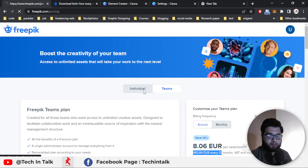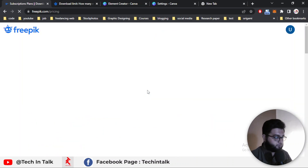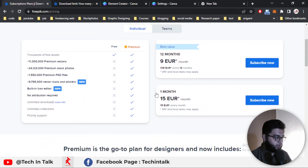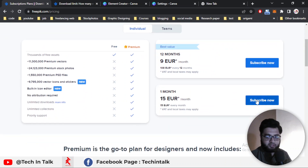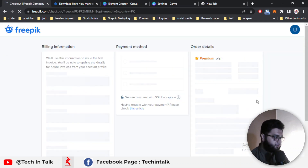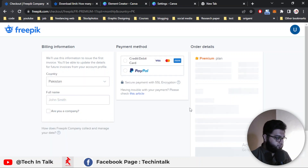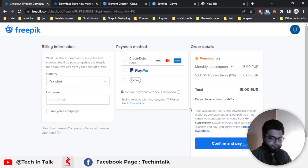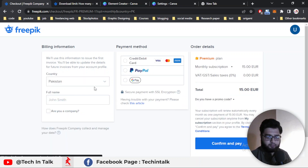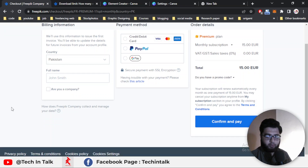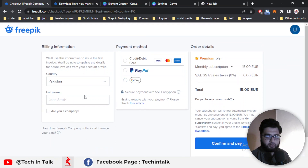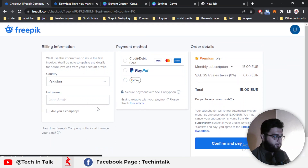I will go for individually and then go for the monthly subscription. So I simply click on Subscribe Now. Then this dashboard or screen will appear as a pop-up on your window.